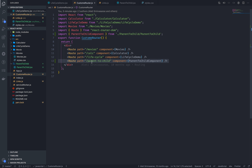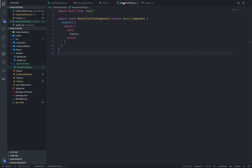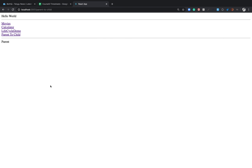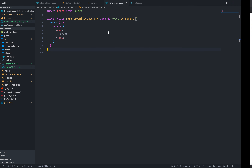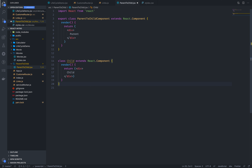We are going to create a custom router, and at the same time we are going to create a link. We talked about this in a previous video. For parent-to-child, we will create a child component. When we click 'parent with child', our parent displays. We are going to create a child component — the child is just displayed.